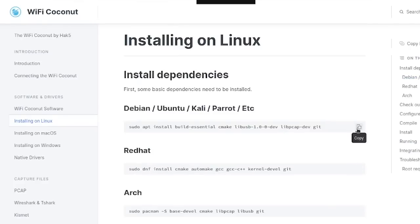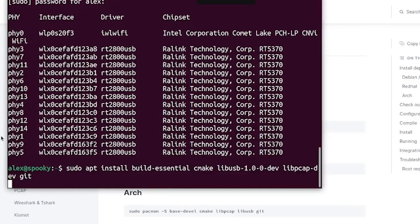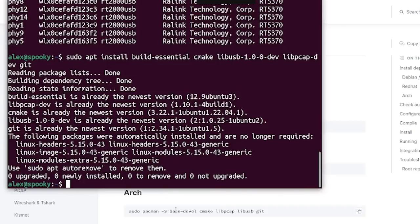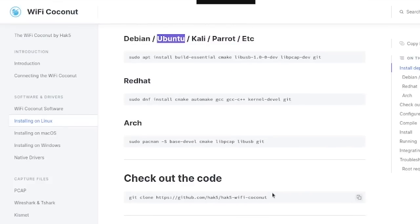So to get started, I'm going to copy this command here since I'm running the Ubuntu operating system, pop back over to my terminal, and then paste this command here. Now, once the libraries are finished installing, the next thing we can do is go ahead and clone the Hack5 GitHub repository for the Wi-Fi coconut, which you can see I already have installed on my computer.